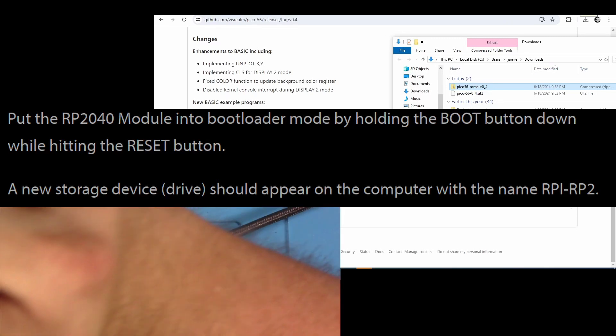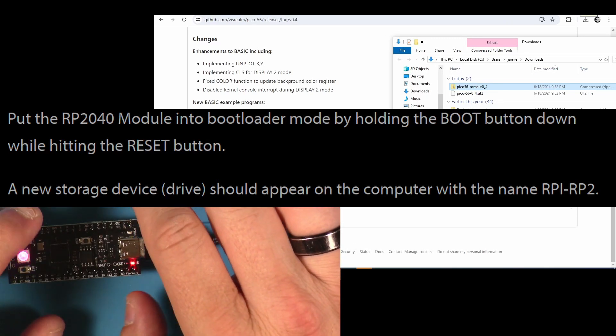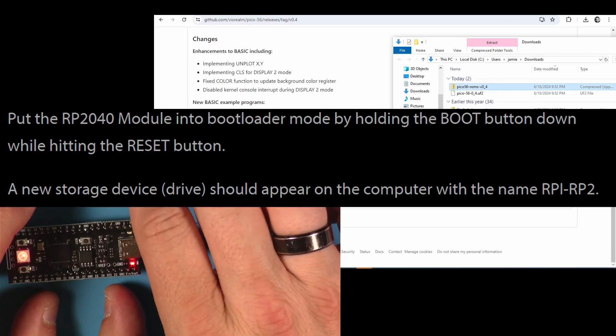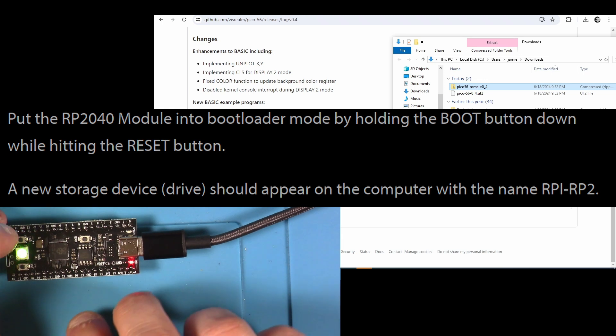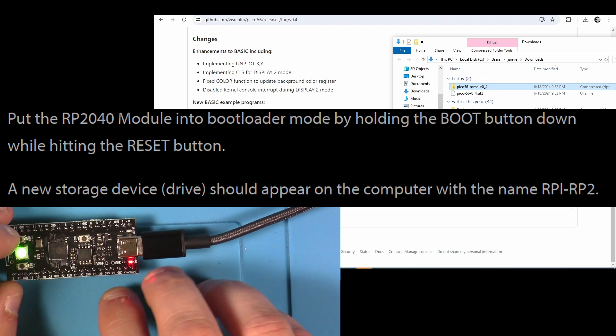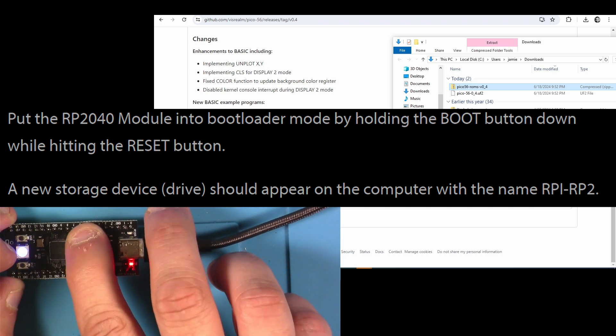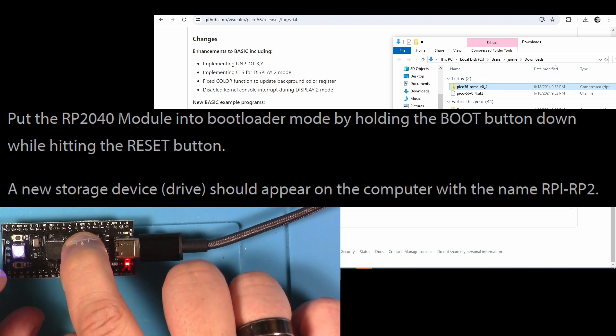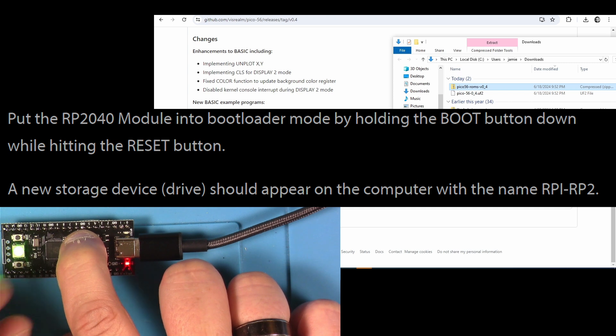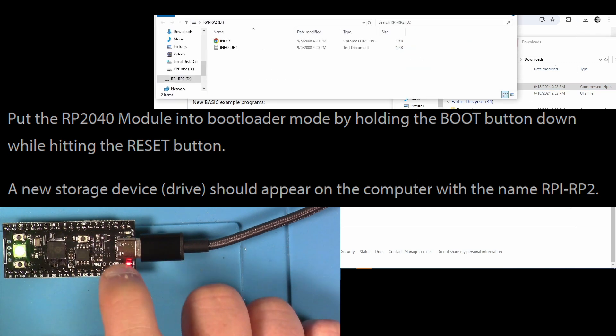And this is the RGB doing its thing with the default programming, and this is the programming we need to get off of there before plugging into the board we'll complete later. All right, so next the Instructable is telling us to put the 2040 module into bootloader mode, and we do that by holding the boot button down at the same time that we hit the reset button. And when we do that, you'll see a new thing pop up here like a new drive. See that? There we go.